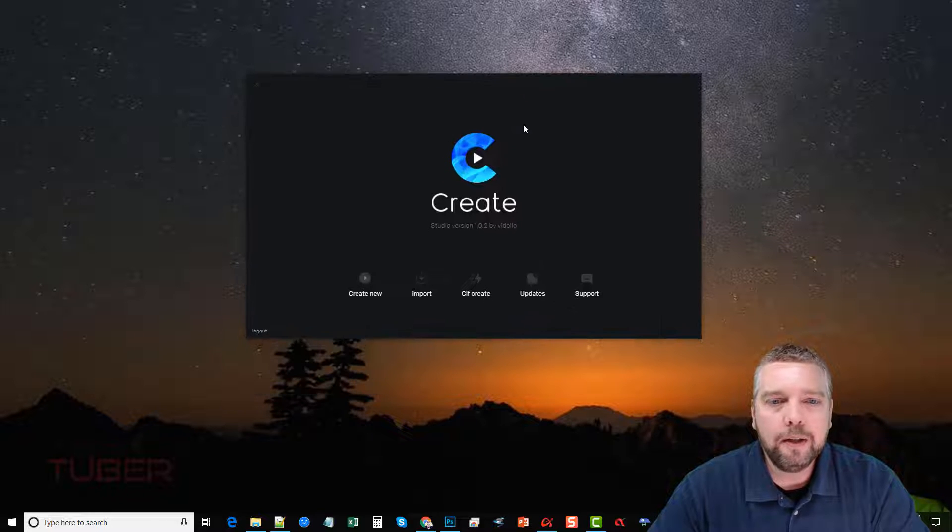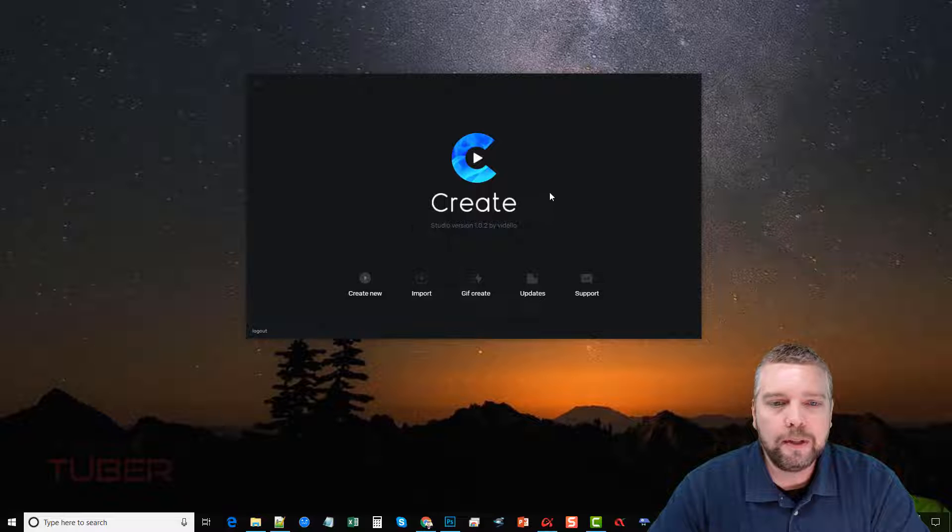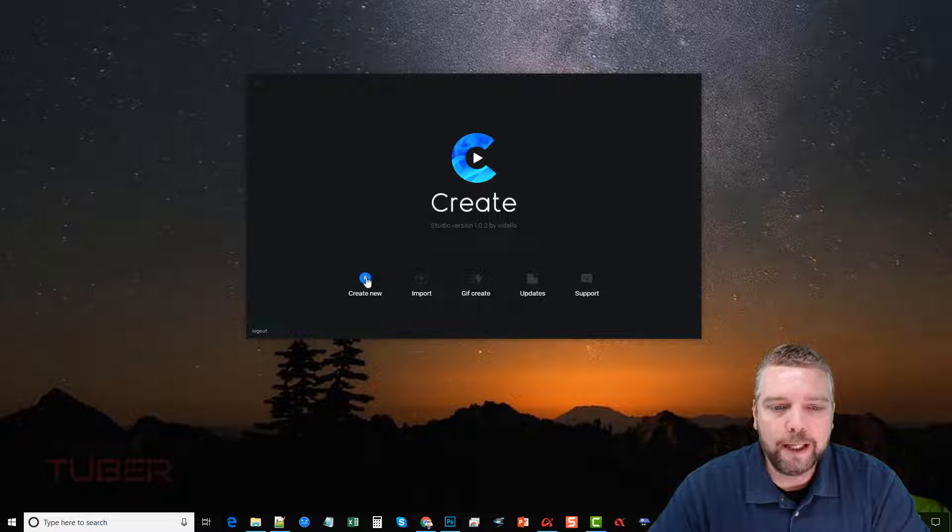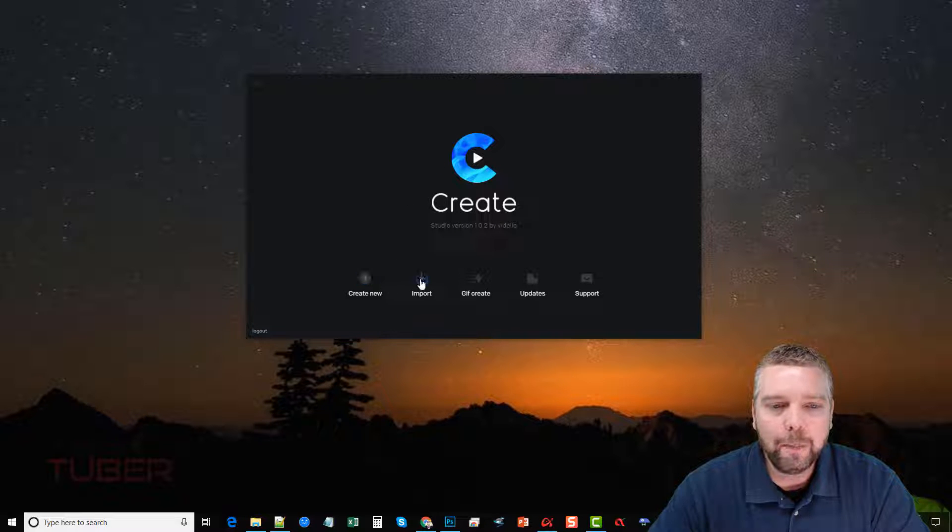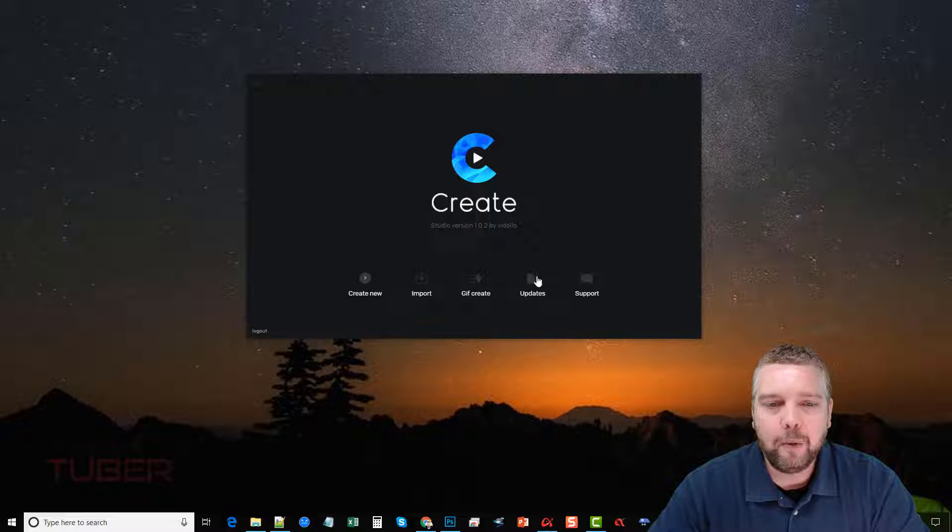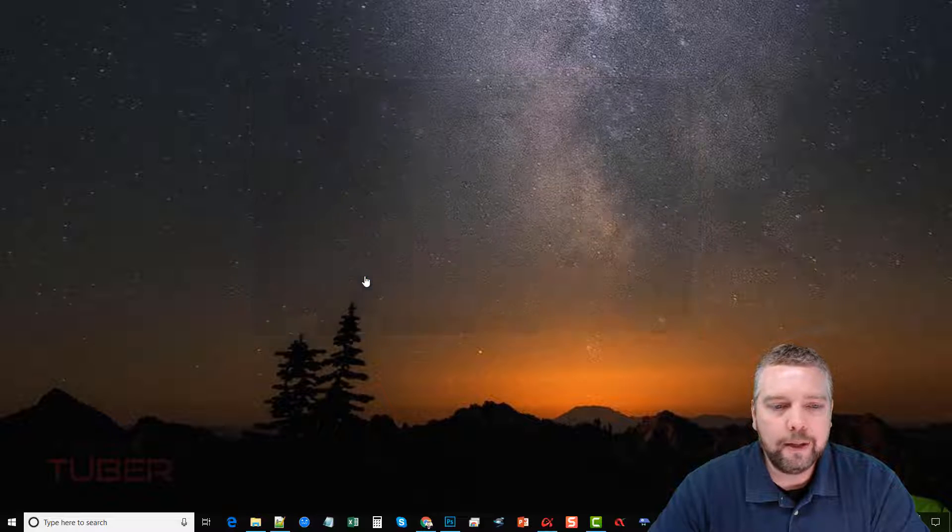So when you download it, this is what you're going to see. You're going to see a little splash screen come up where you can start by creating a new video, importing, GIF create, check for updates, and support. So what we're going to do is go ahead and click on Create New.